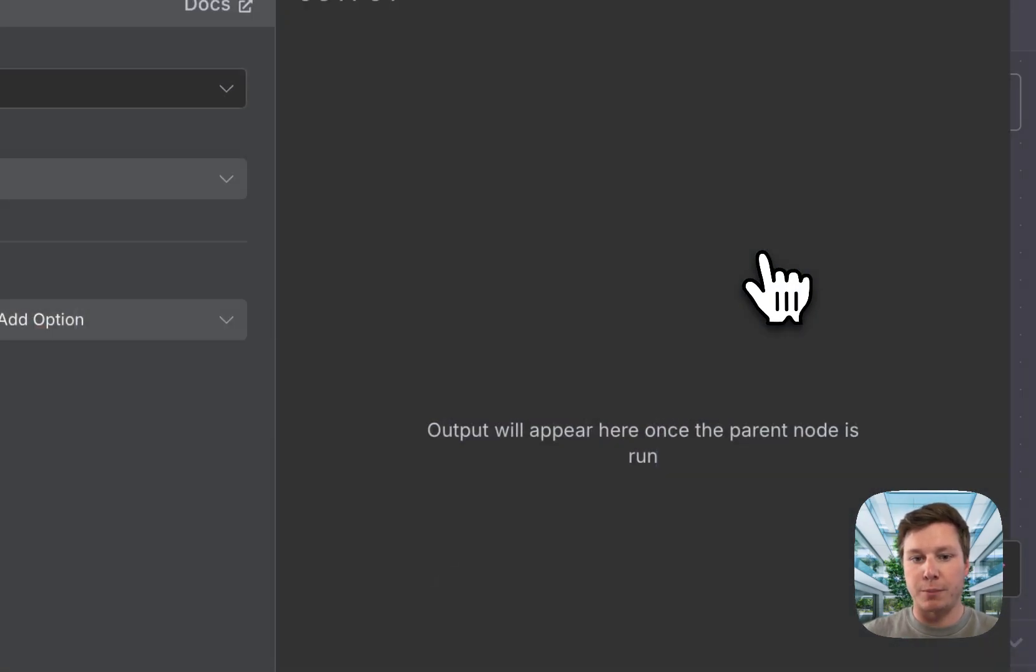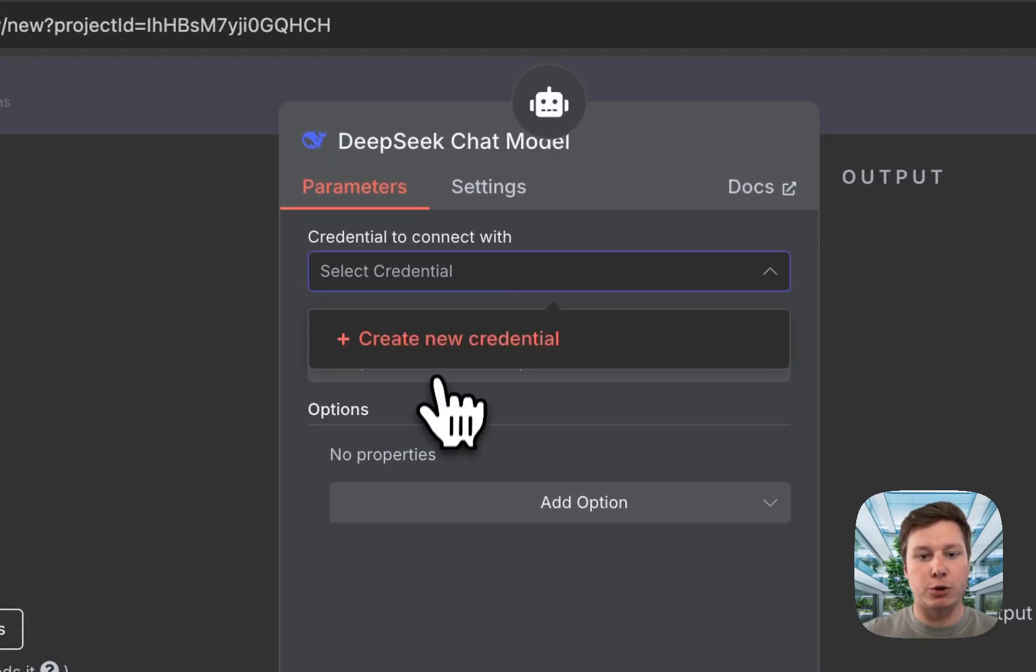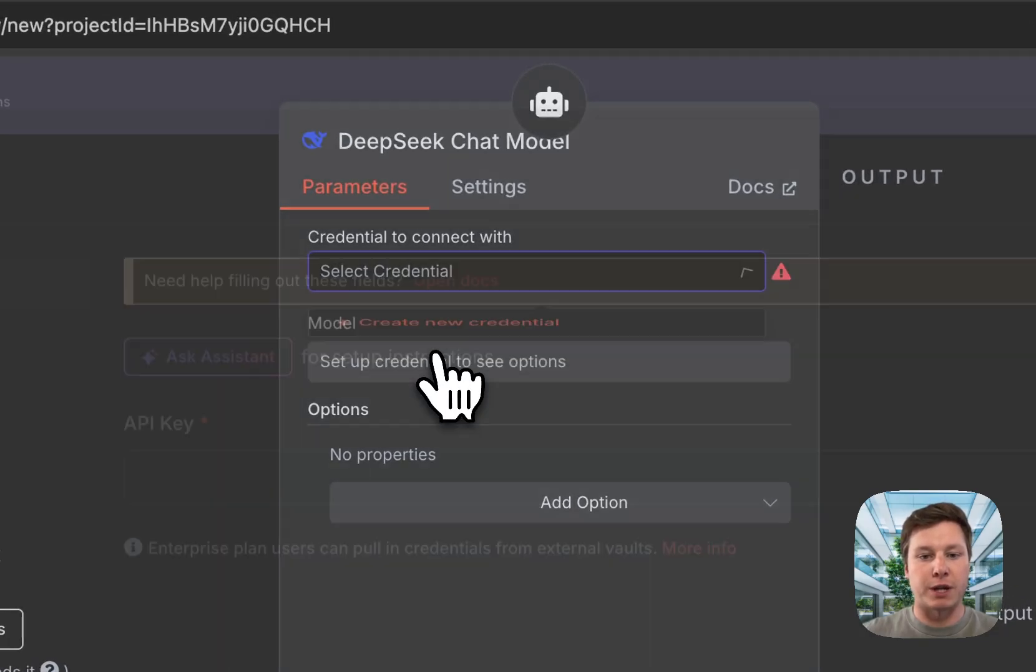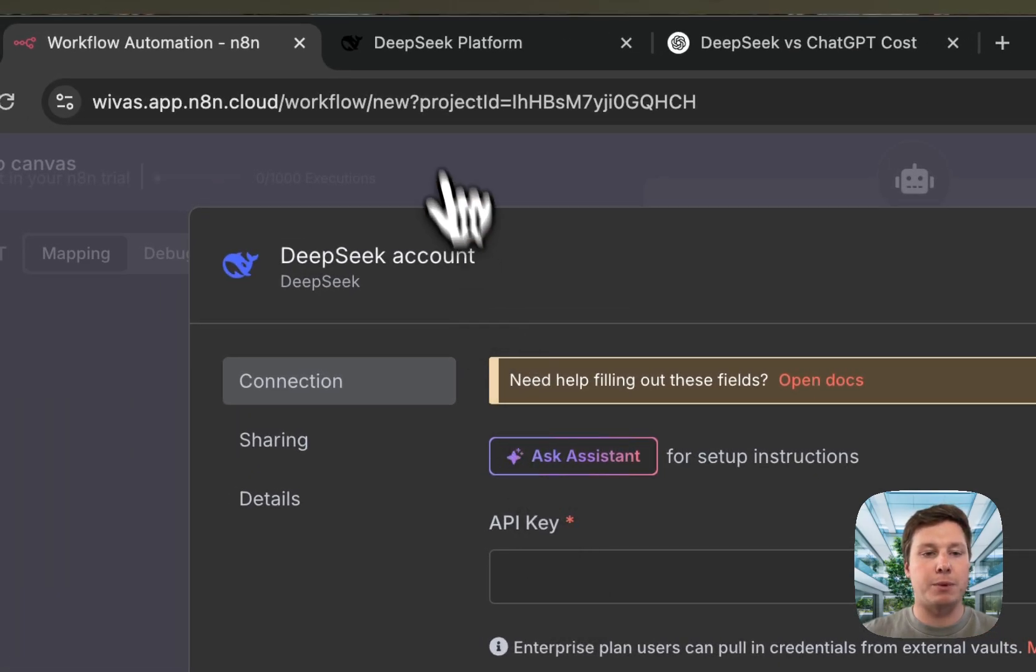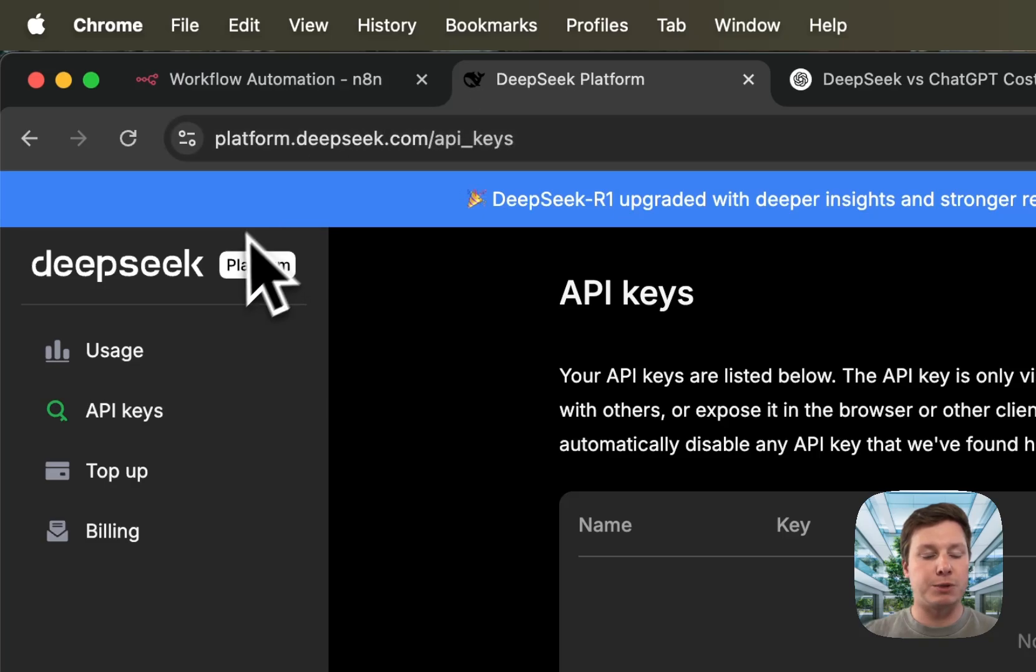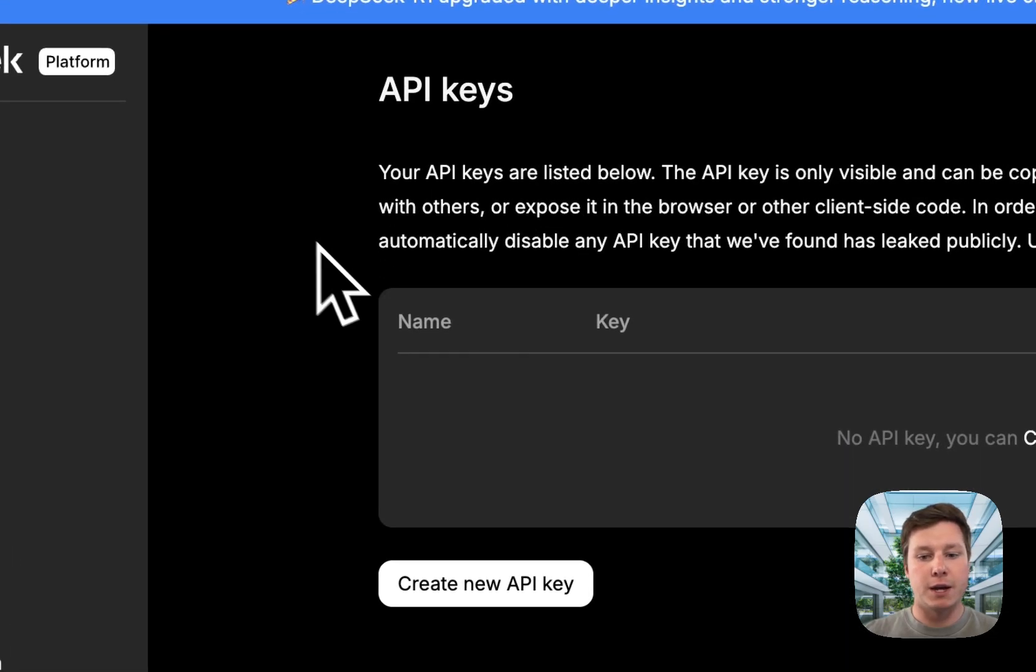We look up DeepSeek chat model, and now we're going to need the credentials. We're going to hit create new credential. Now we need an API key. To get this, you just go to DeepSeek, log in or create an account.